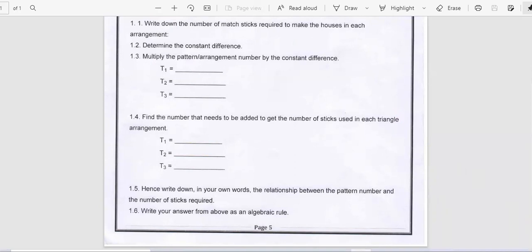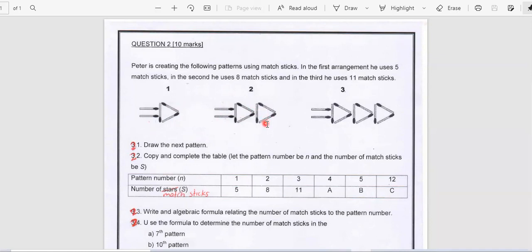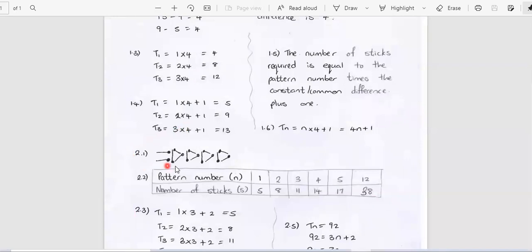Looking at question 2 now. Pisa is creating the following patterns using matchsticks. The first arrangement has 5 matchsticks — counting: 1, 2, 3, 4, 5. The second arrangement uses 8 matchsticks, and the third one uses 11 matchsticks. Now you have to draw the next pattern. So here's the next pattern for question 2.1 — you've got 1, 2, 3, 4 of these triangles there.